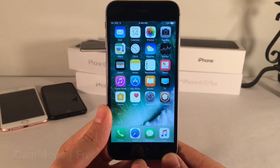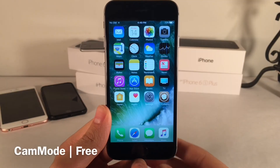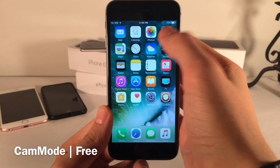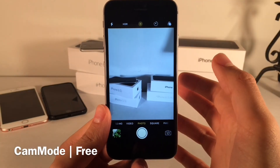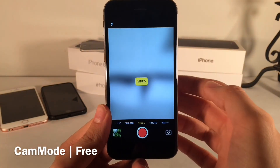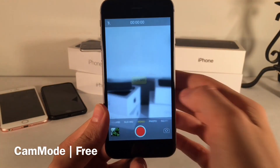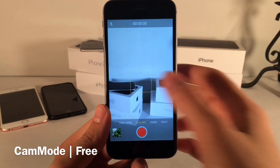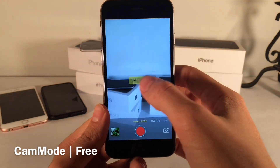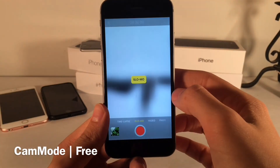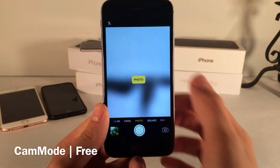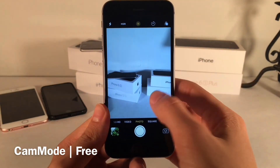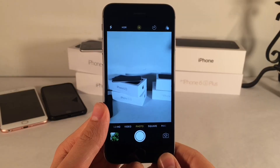Next up we have Cam Mode. This one's free, and it gives you an indicator when you switch modes inside the camera application. When you switch from mode to mode, it gives an indicator in the middle of the screen telling you which mode you just switched to. It definitely looks like it belongs there — it's a nice touch.